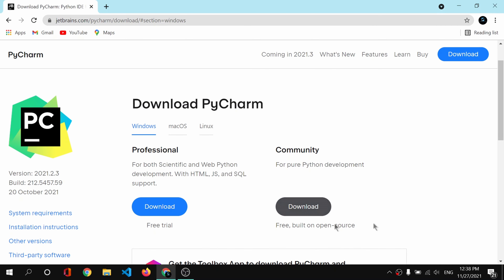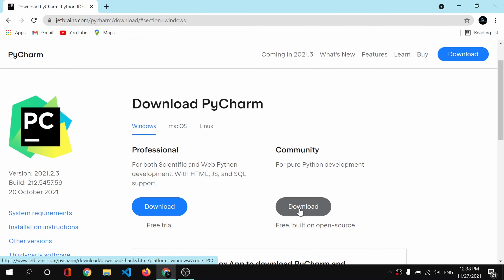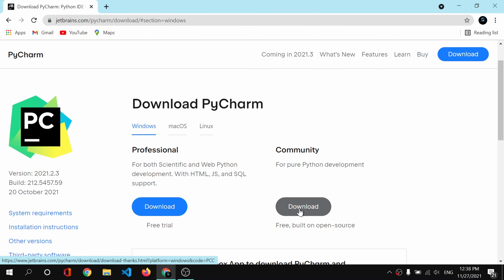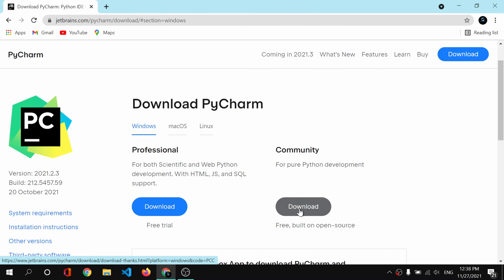Simply click on the result. You can find two versions: professional, which is paid, and community, which is the free version. I will go with the free version, so I will simply click download and it will start to download PyCharm. I have already downloaded it, so I will cancel and start the installation. I'll open my downloads folder.